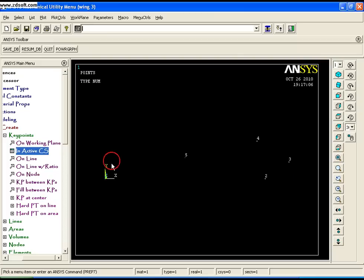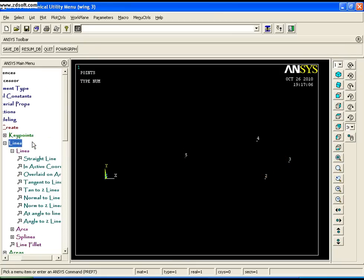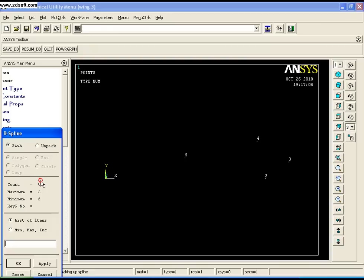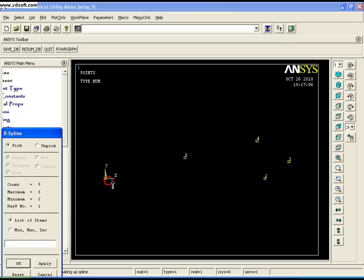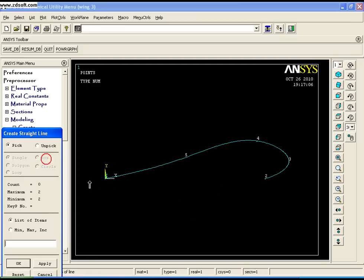To construct the airfoil, go to Lines, Splines, Through Keypoints and select points 2, 3, 4, 5, and 1, then click OK. To create the line between 1 and 2, use the Straight Line option.